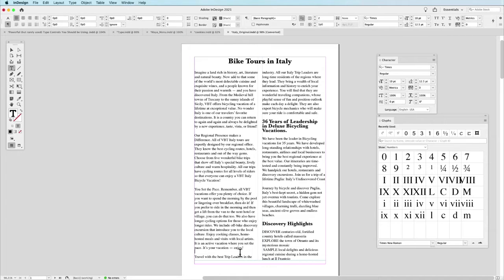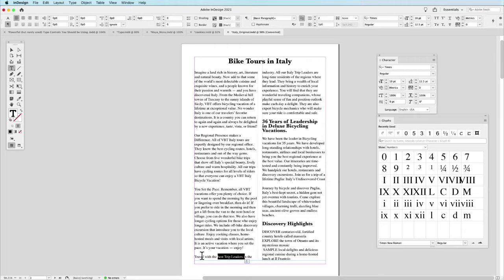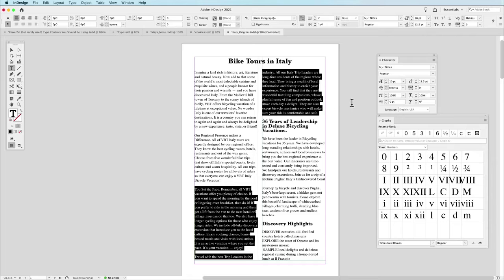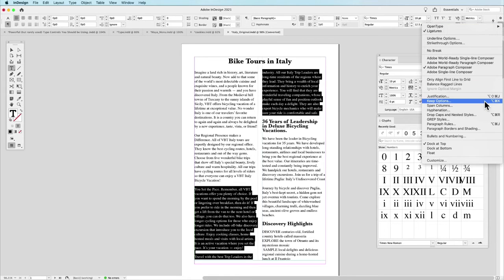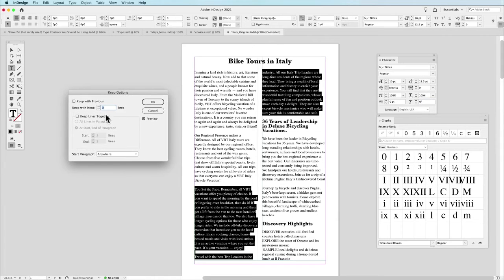So what I'm going to do is I'm going to come in here and I want to set up my Keep Options here in this particular document. Now, I could set this up in my paragraph style, or what I'm going to do now is I'm just going to go and I'm going to select my copy in here. Go to my control bar to my Keep Options, which is Option+Command or Alt+Control+K, and I call up my Keep Options.